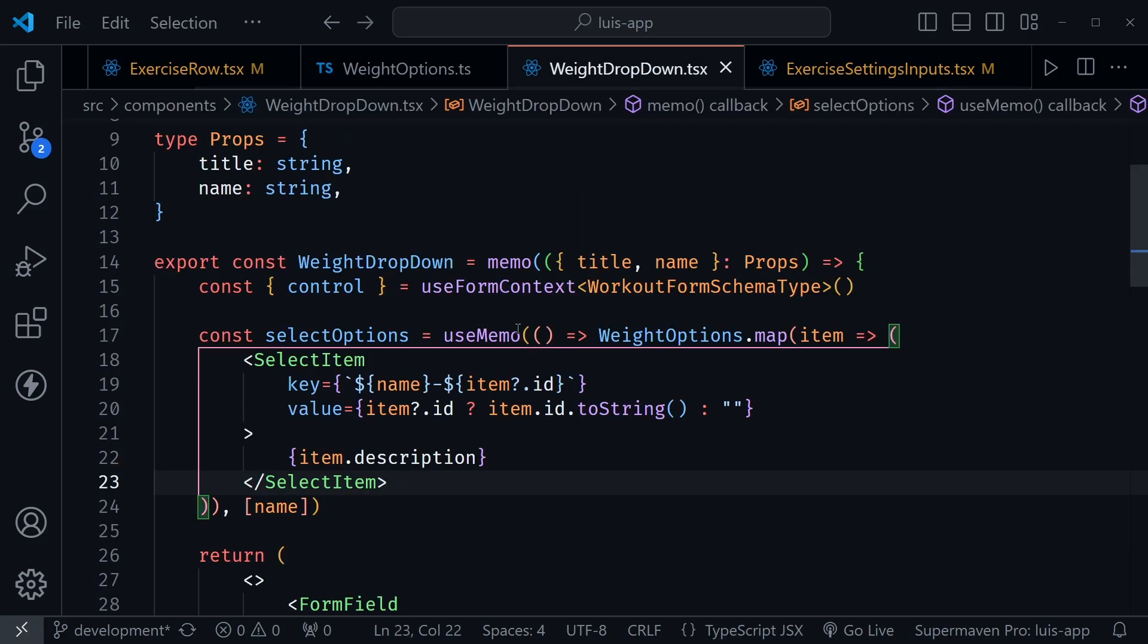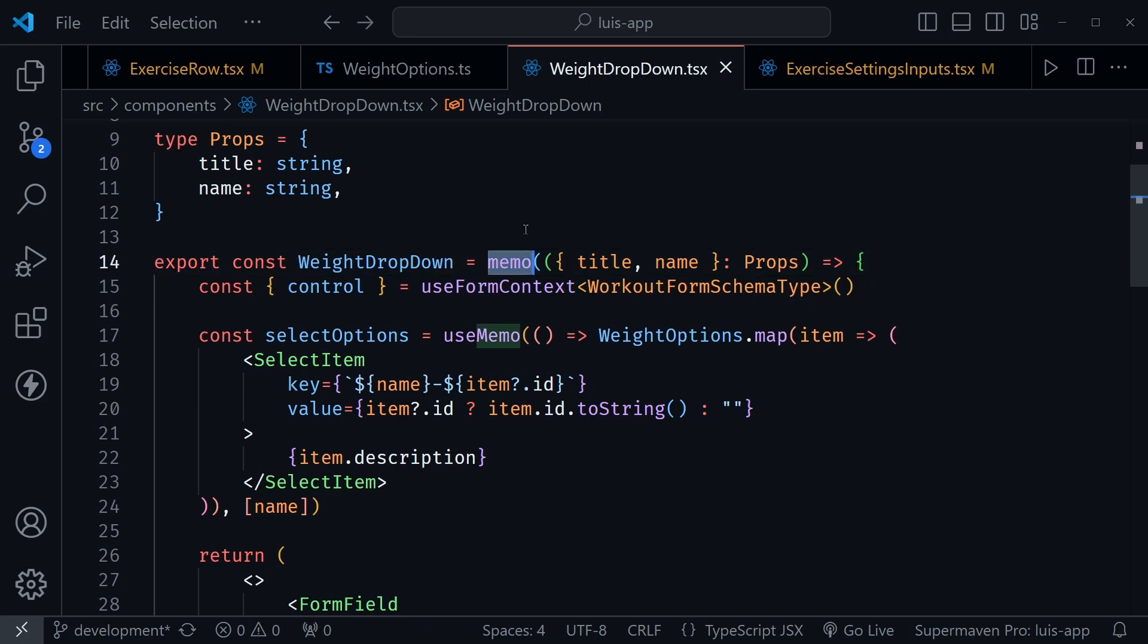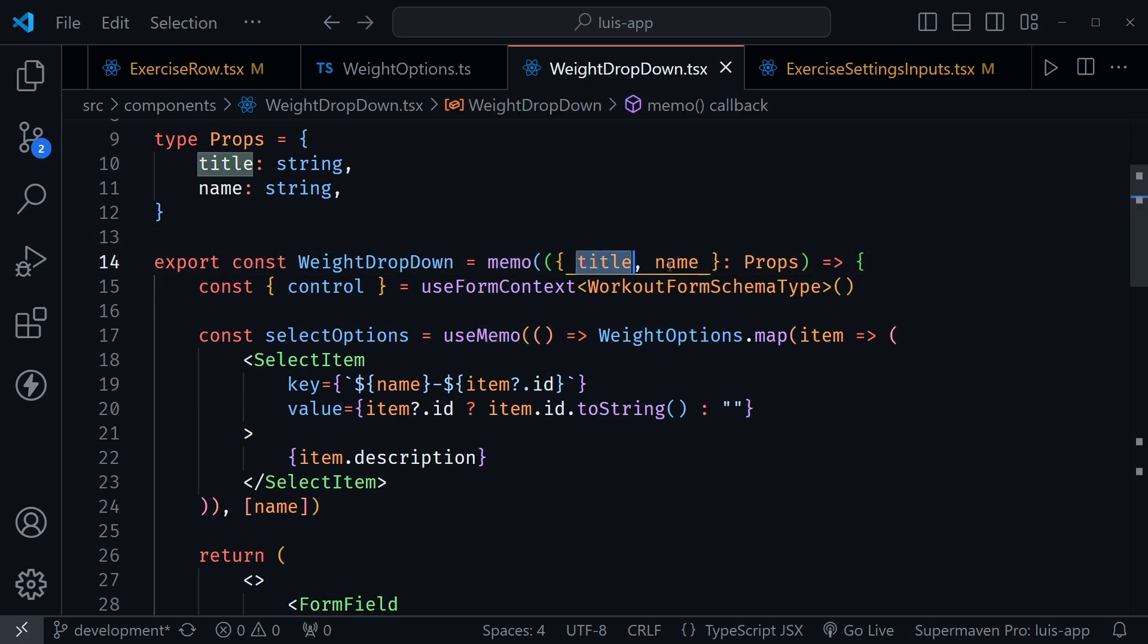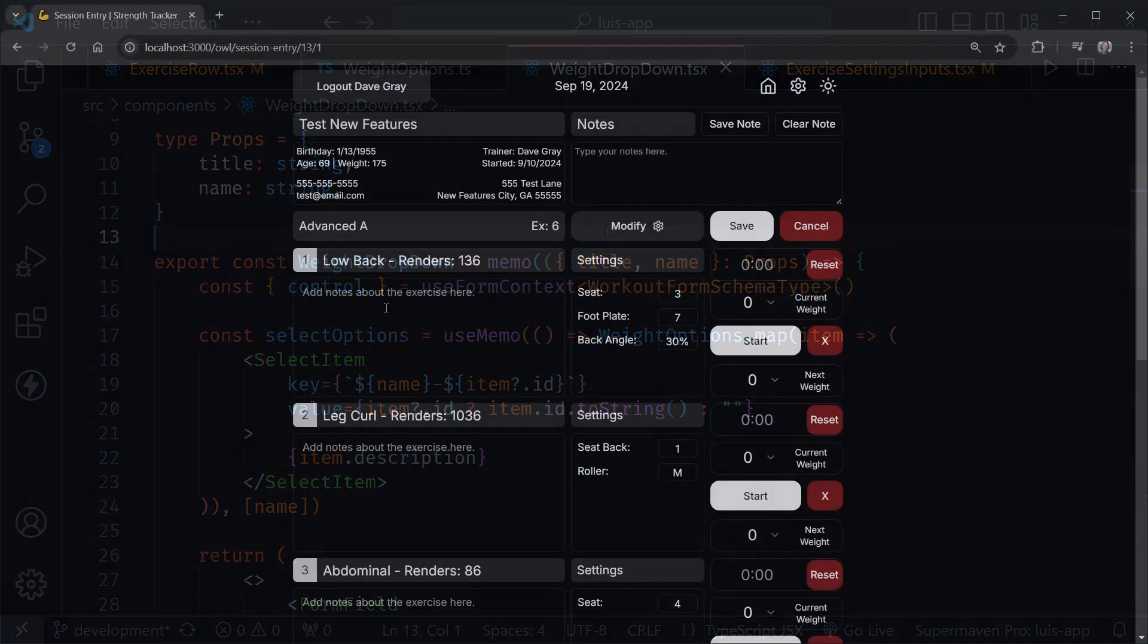After that, when we populate those menus, we also use memo on that so it doesn't continually regenerate those select items inside of that select input. And finally, we memoize that component we extracted out of the form, and then it is only regenerated if the title and the name change because of that comparison function.